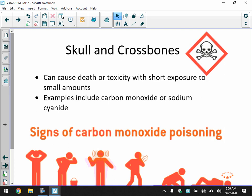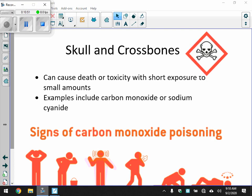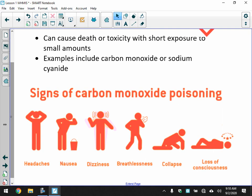We'll briefly talk about carbon monoxide, which is important for your homes as it's getting cold. Carbon monoxide is probably the biggest one. Signs of carbon monoxide poisoning include headaches, nausea, dizziness, and breathlessness. You can eventually collapse, lose consciousness, and it can result in death. Hopefully you have carbon monoxide detectors in your house, ideally on multiple levels.